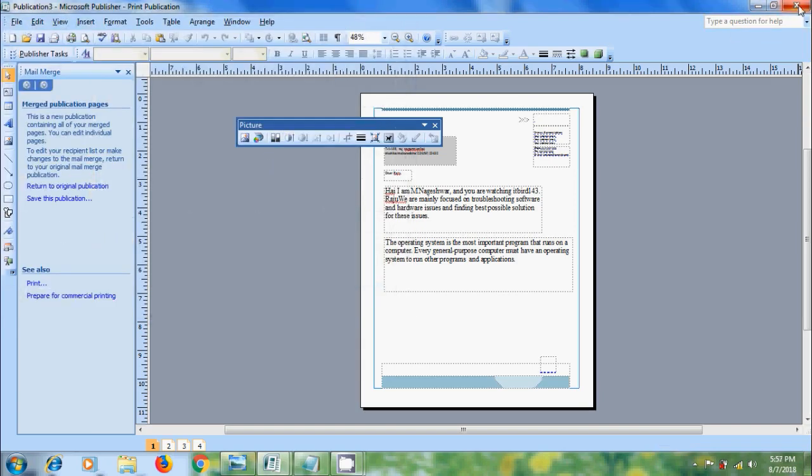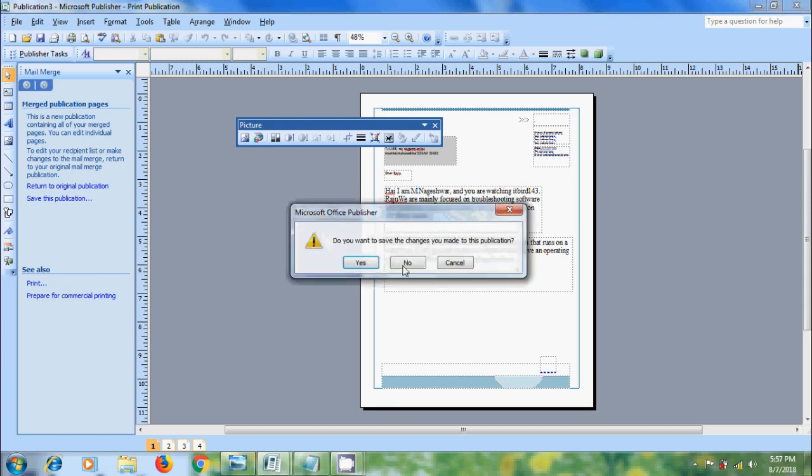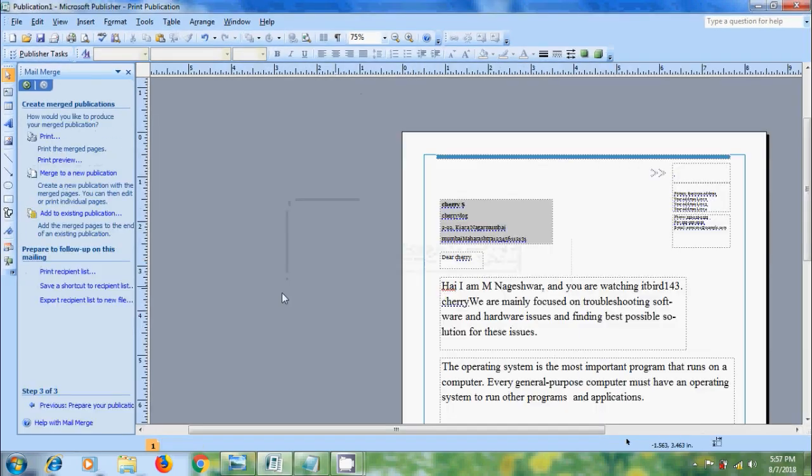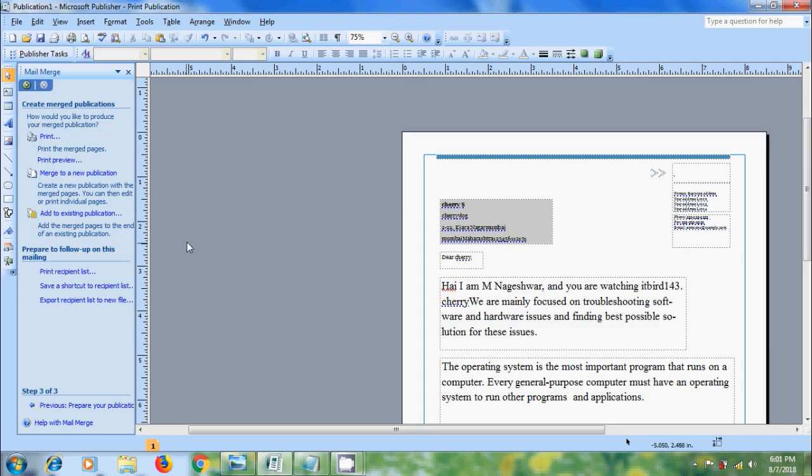Click on close to come to original position and we can also add the merged pages to another publication. If you plan to add our merged pages to the end of an existing publication, make sure that our Mail Merge publication matches the existing publication in page size, page view, publication type, and page order. Let's click on add to existing publication.